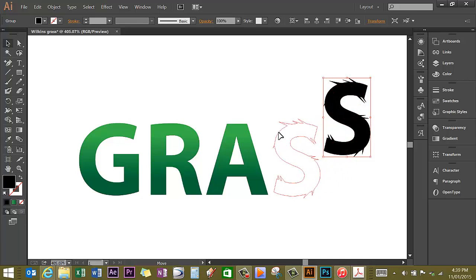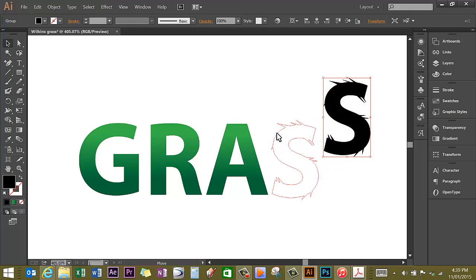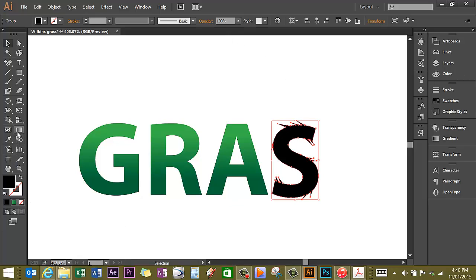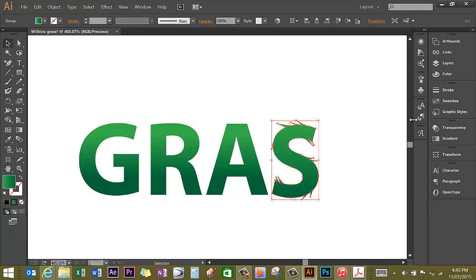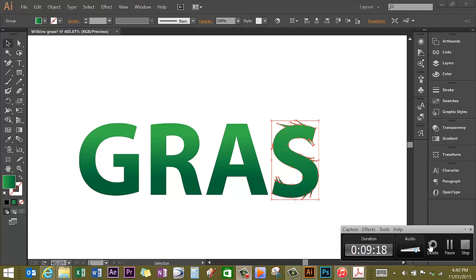I want to apply a gradient to my S now. So I make sure my S is selected, and I'll go back over here to the gradient fill. And it's filled it the same as the existing letters, so I'm happy with that.